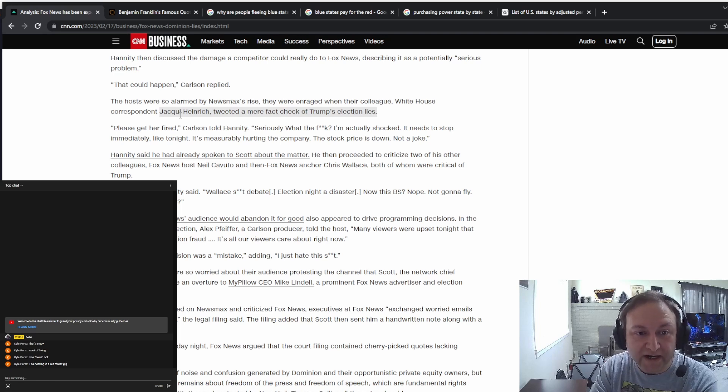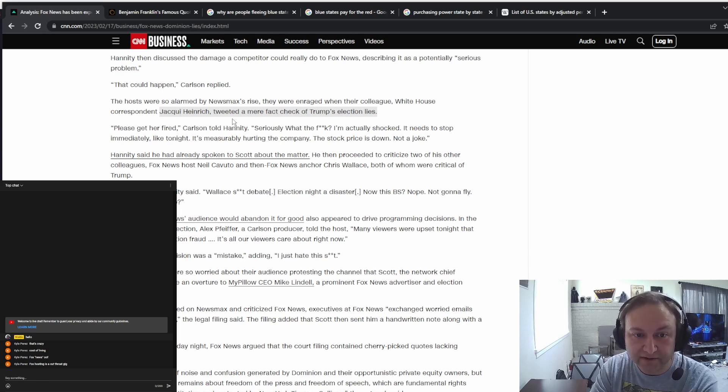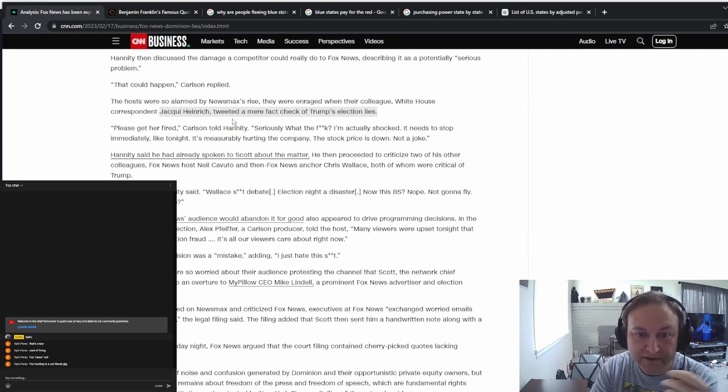This right here, this story, is why I make that stupid joke about reality having a liberal bias all the time. That's why I make that joke.